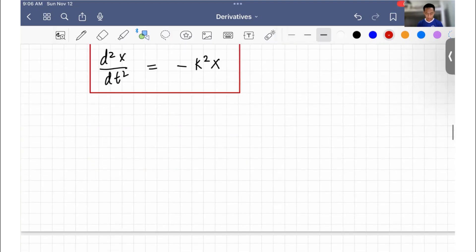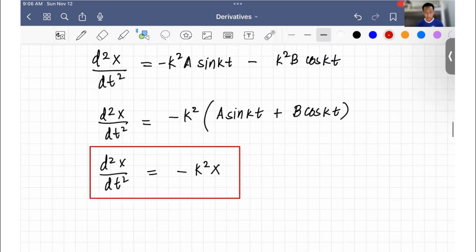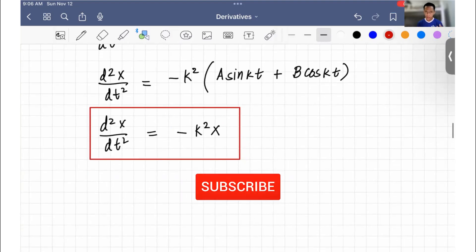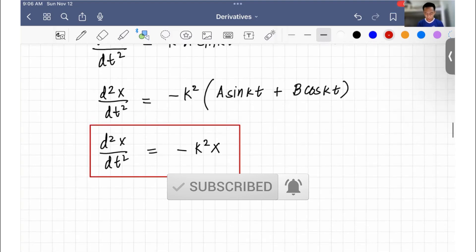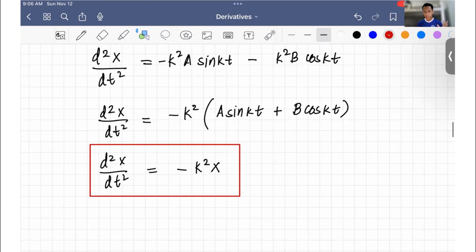That's it for today's video. I hope you learned from this. In part 4, we will continue our discussion on derivatives of trigonometric functions. If you're new to this channel, click the subscribe button to get notified of future calculus and engineering tutorial videos. Thank you for watching and see you in the next video.